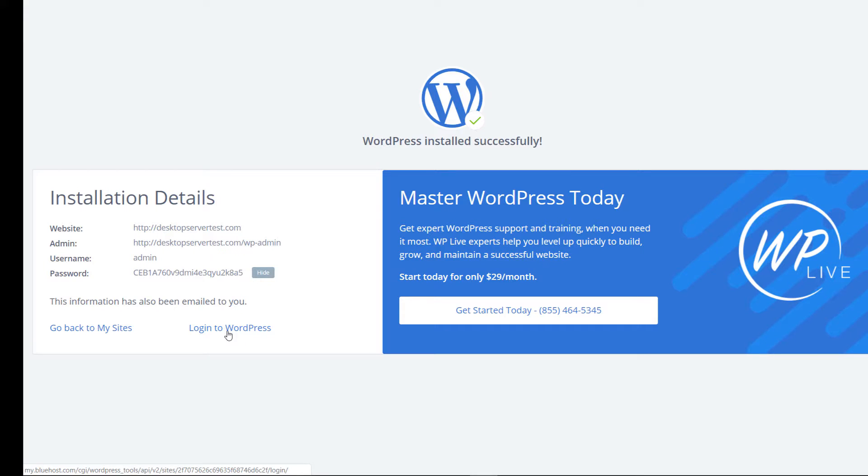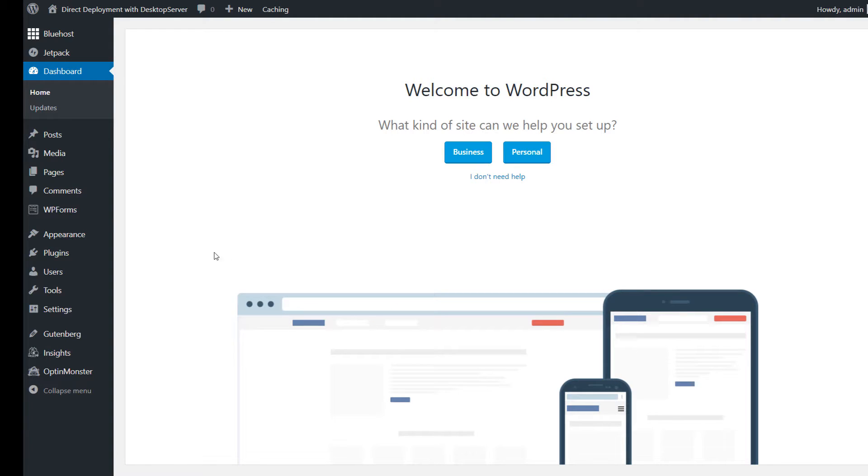Click on the Login to WordPress link and you should be taken to the dashboard. In the event that you are asked for login credentials, use the information that you copied and pasted in the previous step.